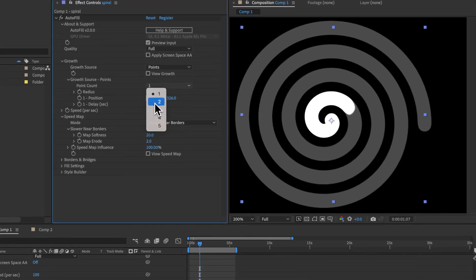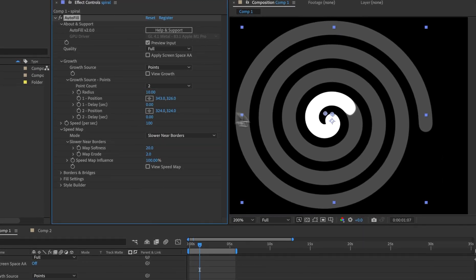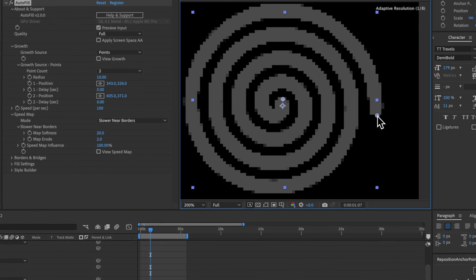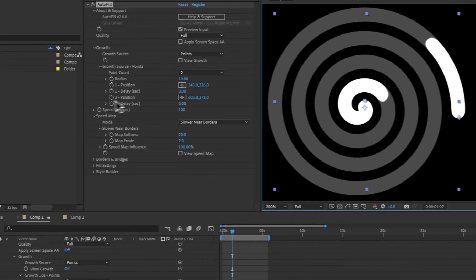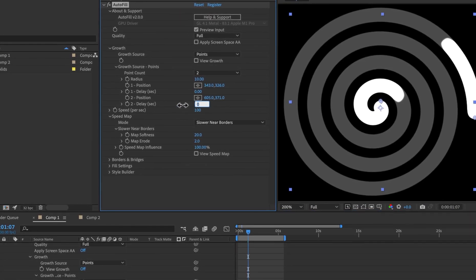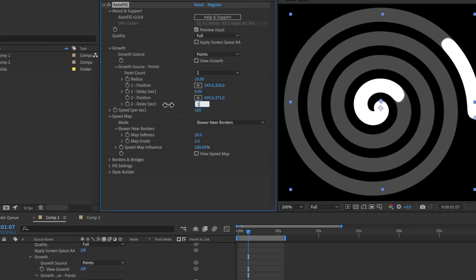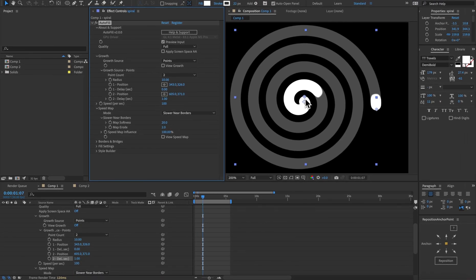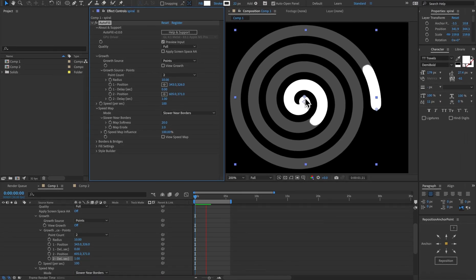Another thing we can do is add a second point but this point here I'm going to move to the end and I can actually define a delay for that. So for example I want a one second delay on this point and the first point is just going to fill immediately. If we hit play we can see that there.